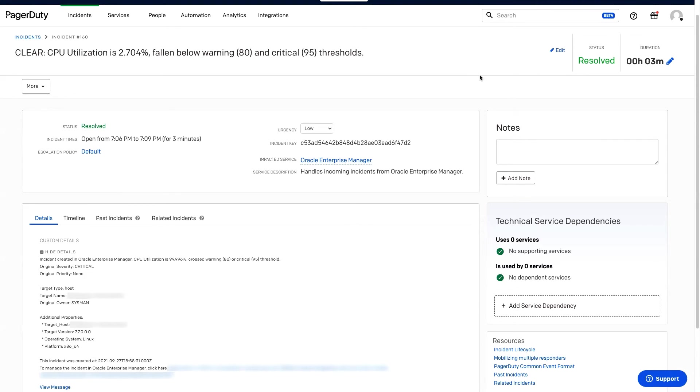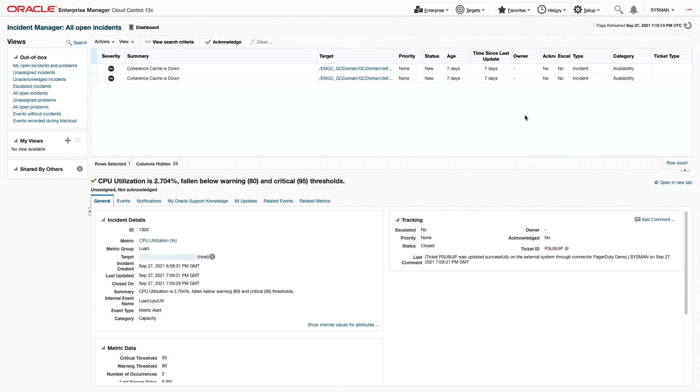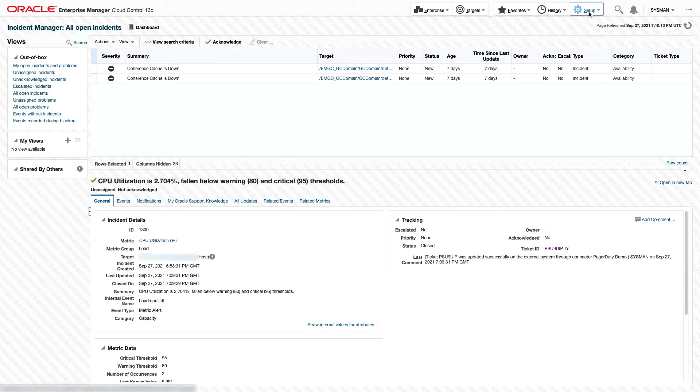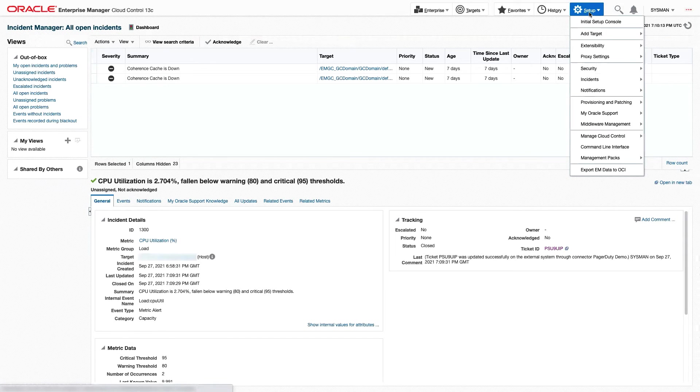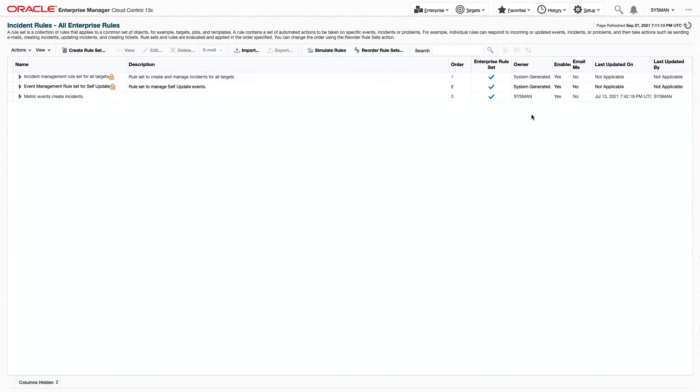Now, that's it for our manual ticket creation. Let's go take a look at what we can do to automatically create tickets. We're going to go back to Oracle Enterprise Manager, click Setup, Incidents, Incident Rules.